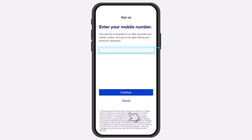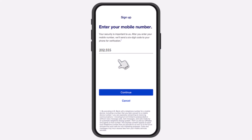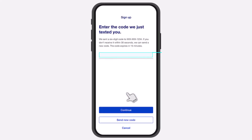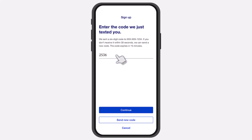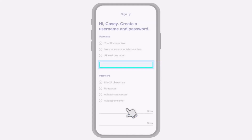Now you will be taken to this page, where you'll have to enter your mobile number and then tap on 'Continue.' After that, they will send a six-digit verification code to your phone number. Simply enter it and once you've done that, tap on 'Continue.'